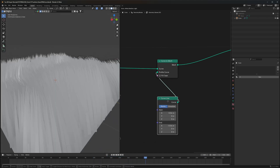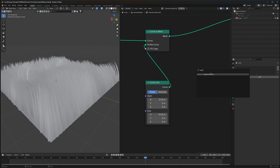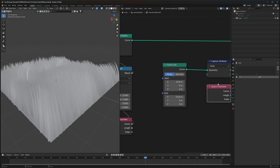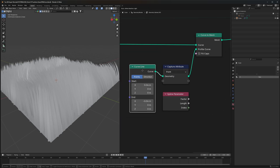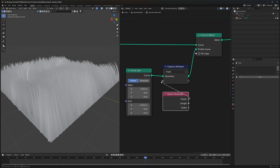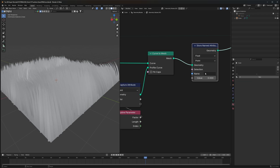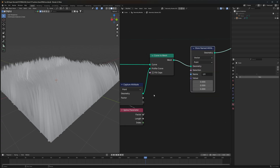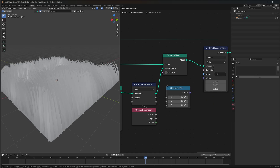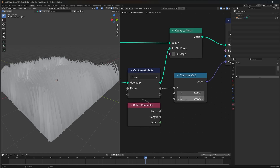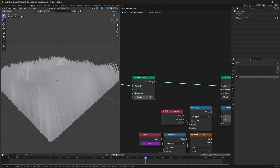Now we need to texture it. We'll capture some data using a Capture Attribute node connected after the Curve Line. What we need to capture is the Spline Parameter — specifically the X length which we set to 0.04 and -0.04. We'll feed that data into a Store Named Attribute, naming it UV. Since UVs are vectors, we convert to vector using Combine XYZ, connecting the X value, and putting the vector in.